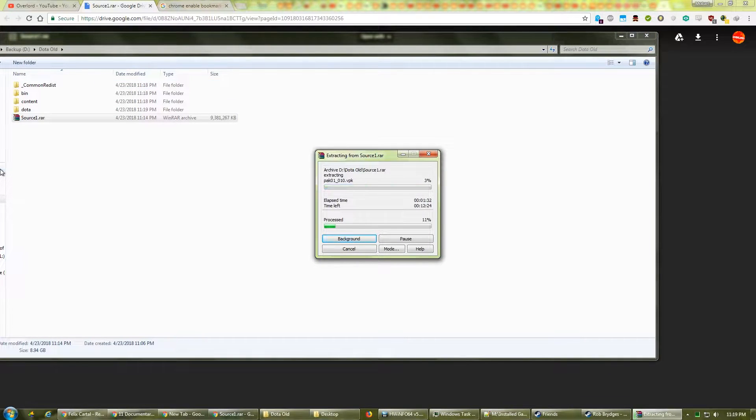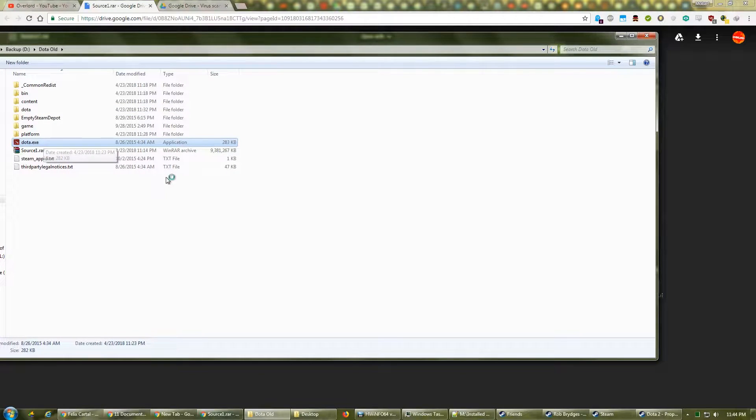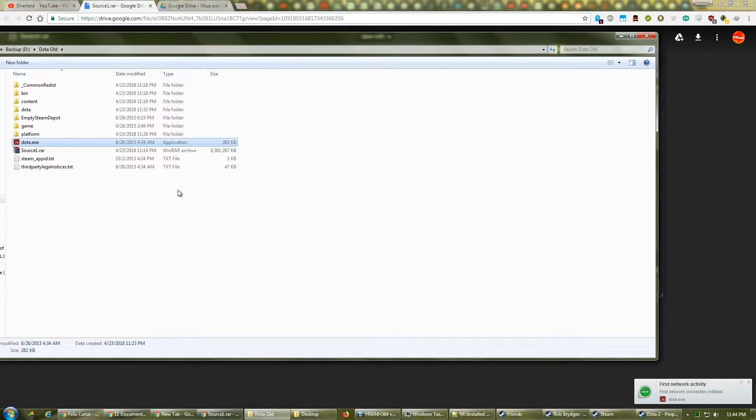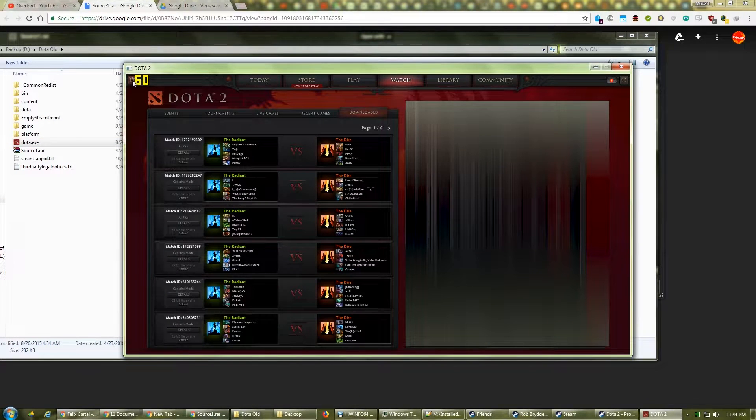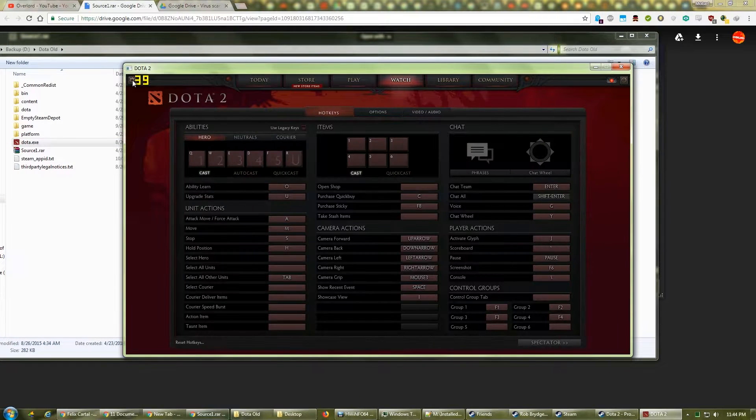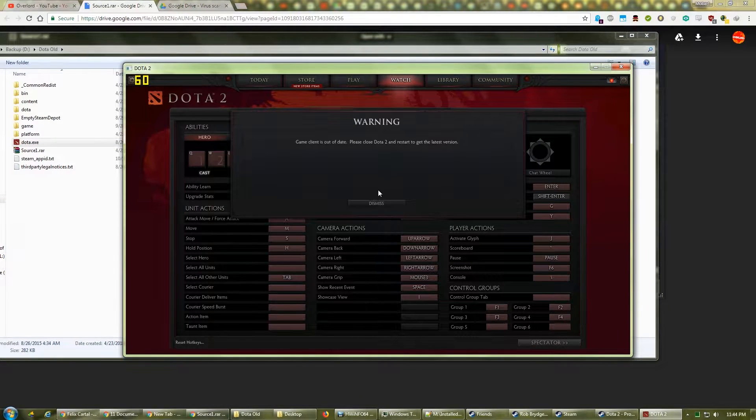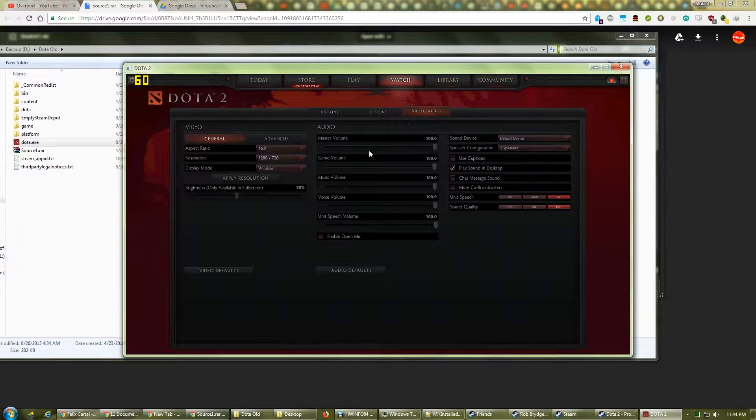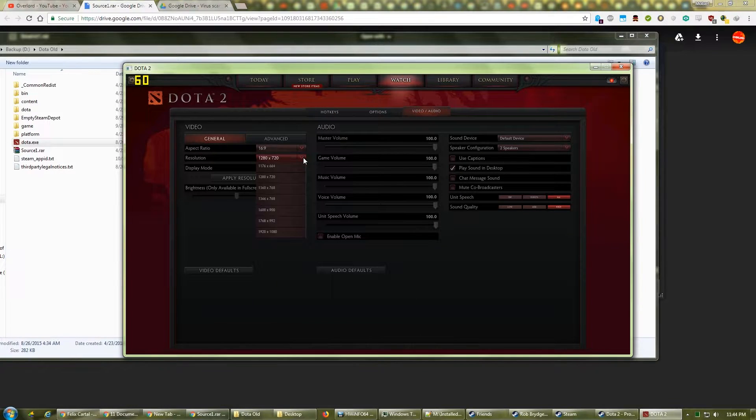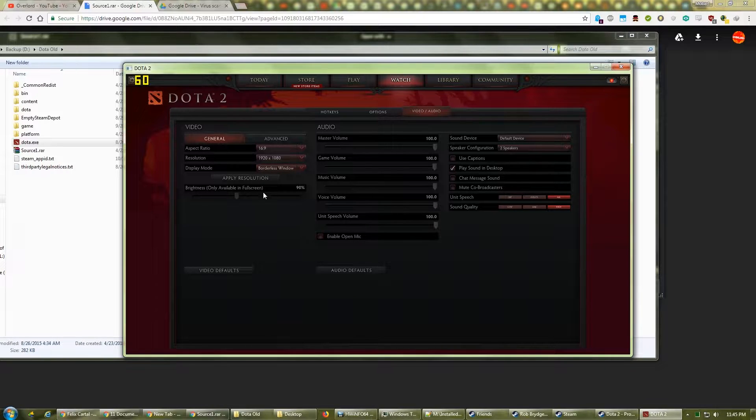Once the extraction is complete, double-click Dota.exe. Now would be a good time to adjust your resolution, so click the gear icon in the top left, then choose the video or audio tab. Set your resolution to your preference. Then click Apply Resolution.